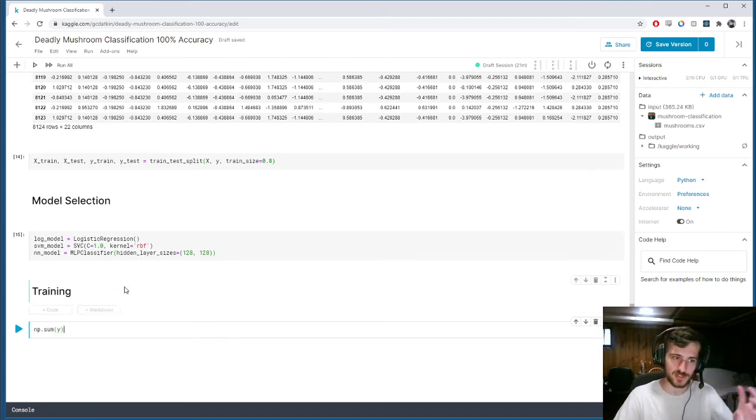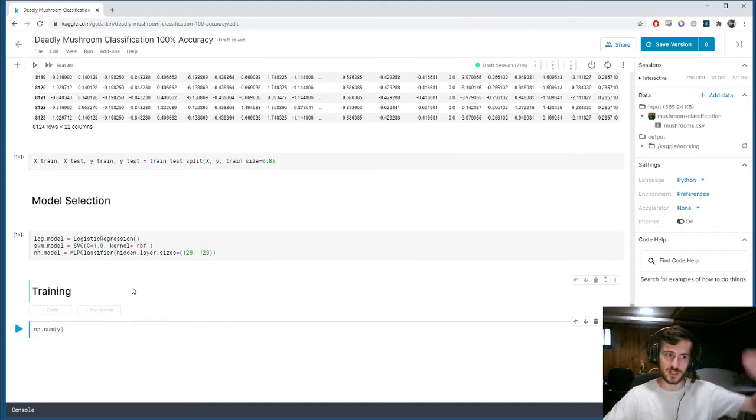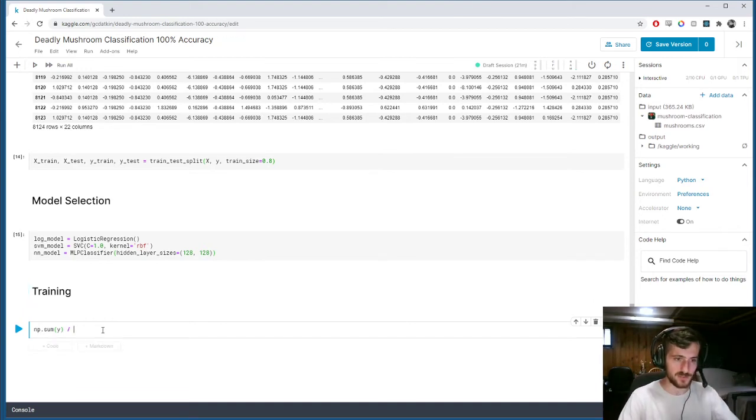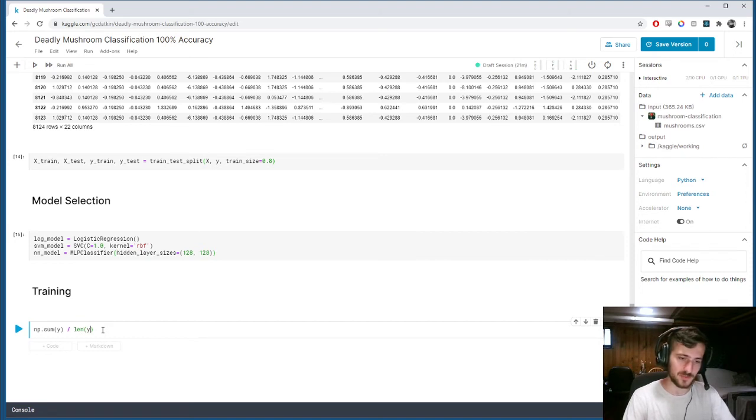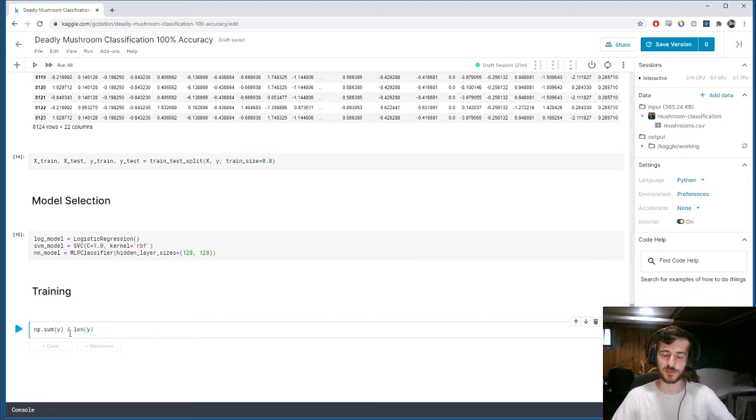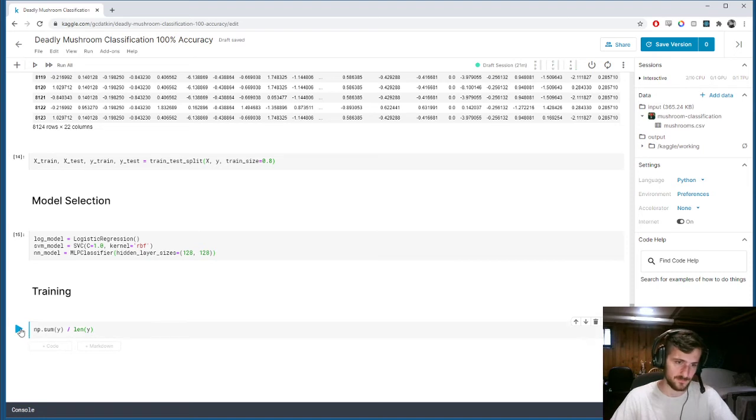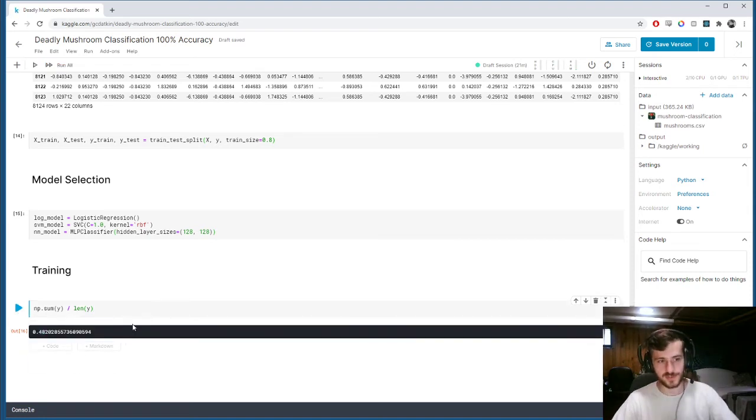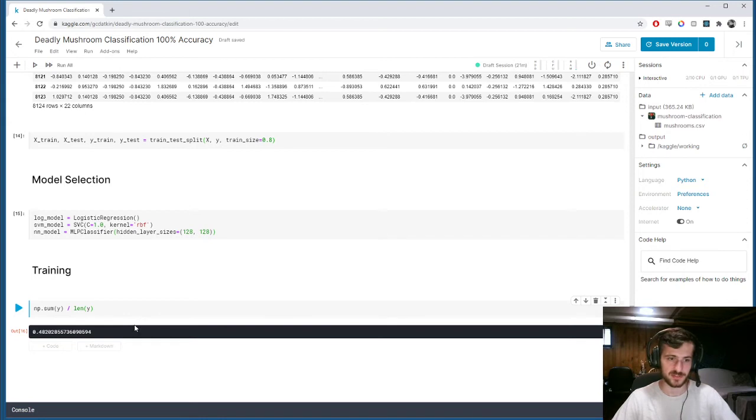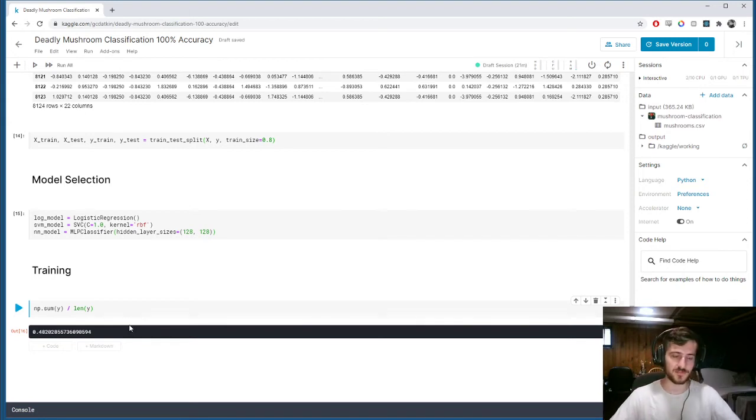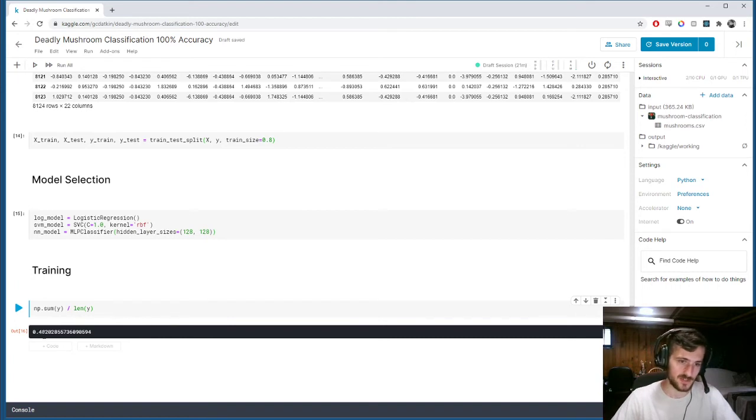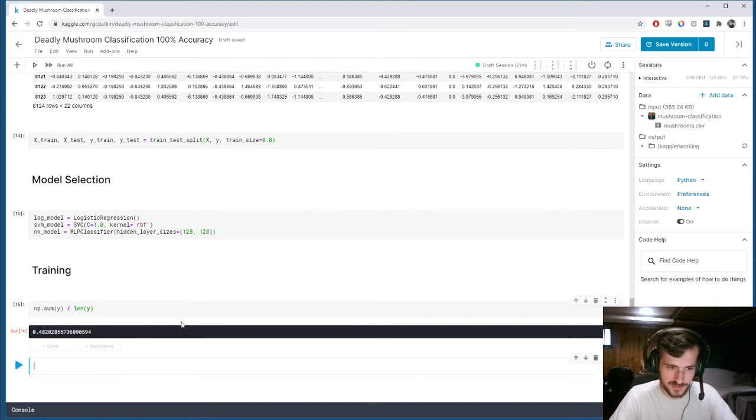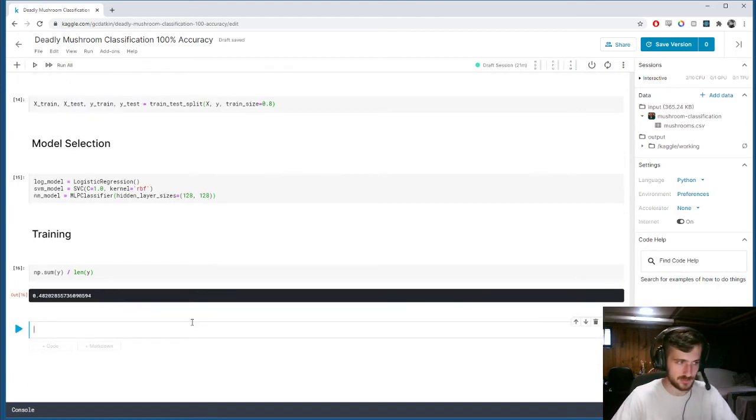If we take the numpy.sum of y, you can realize y is just an array of zeros and ones. So, if we sum it up, it will just be the number of positive examples. And if we divide that by the length of y, which is the total number of examples, we should get the percentage of examples which are positive. And it comes out to 48%. So, this means our data is quite balanced. There's 48% positive, 52% negative. That's very good. We can use accuracy as our metric here.